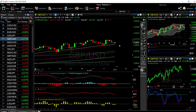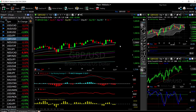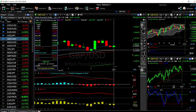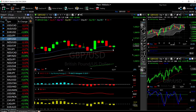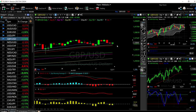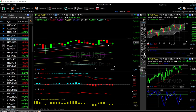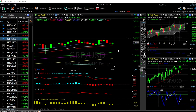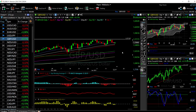Looking at GBP/USD, we found major support at the 40 exponential moving average and then rallied above the 20 exponential moving average. We're now trading above the 20 EMA, so at this point I think we are going to test the previous highs. If we manage to break through those highs, we could go significantly higher.